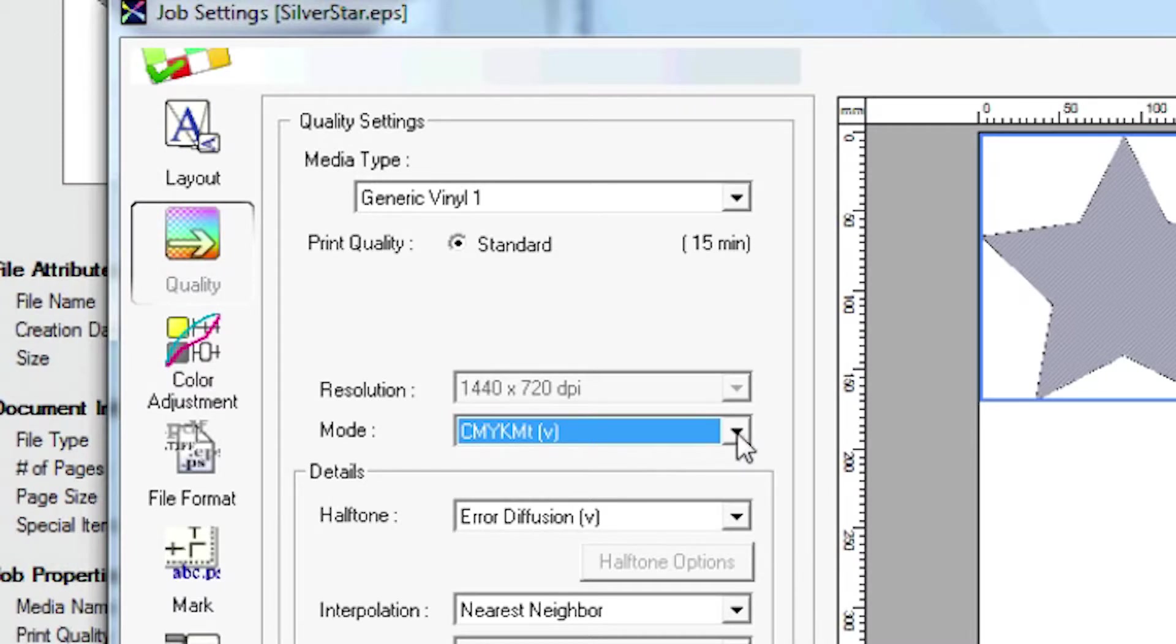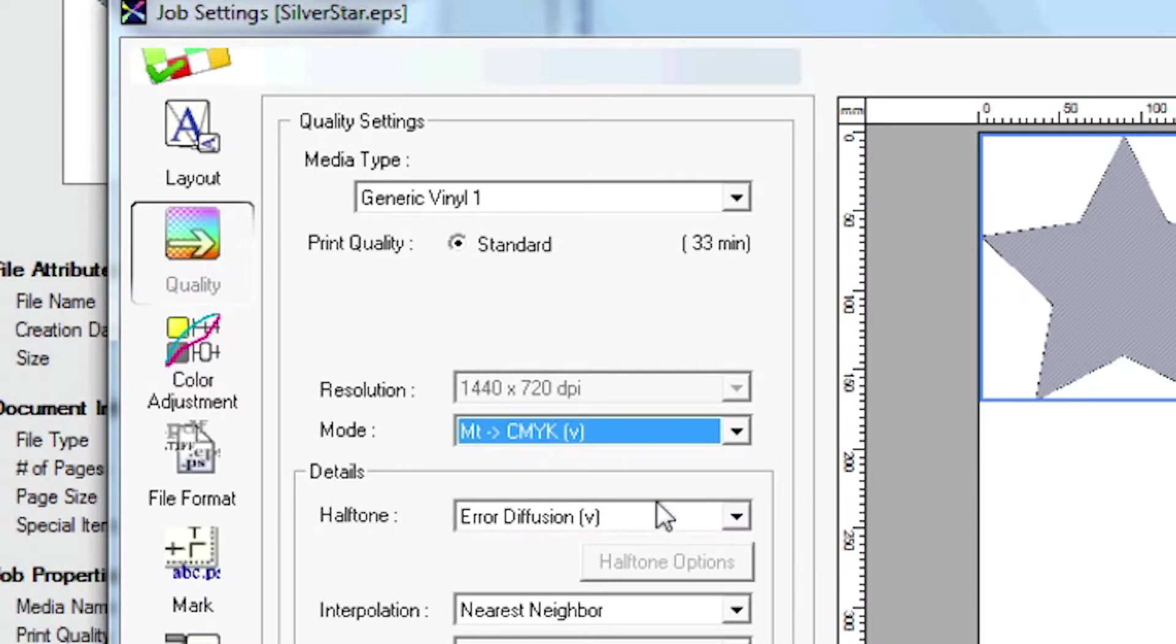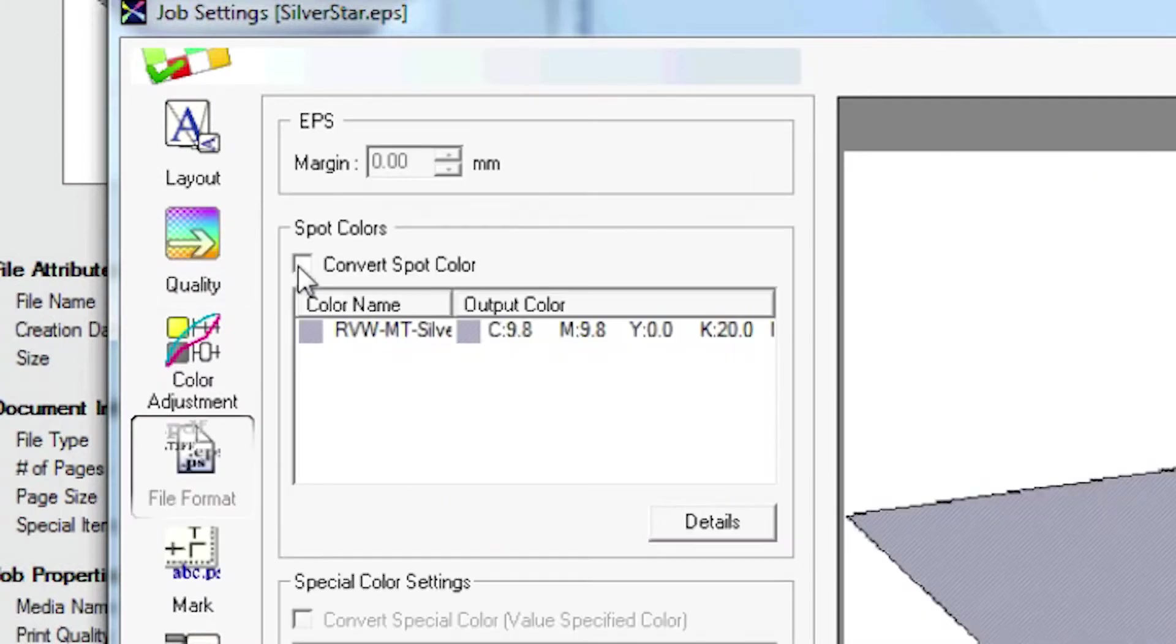CMYK MT will print faster, but MT CMYK will print a brighter metallic color that really stands out.